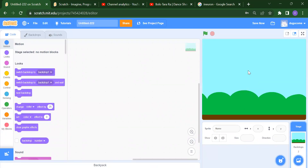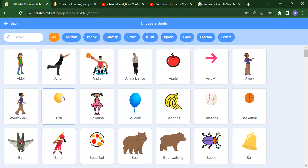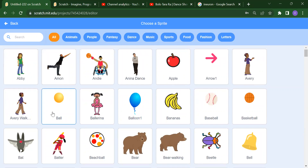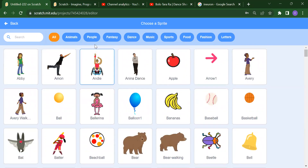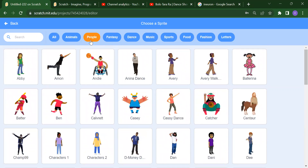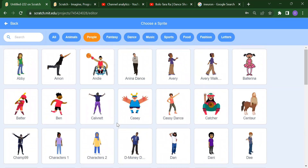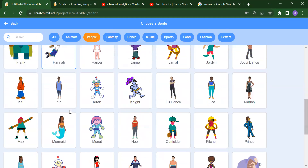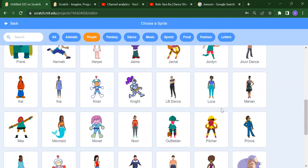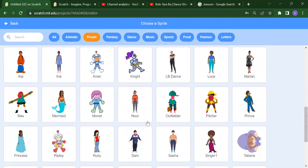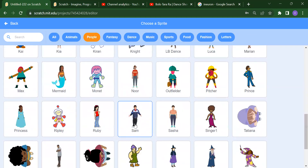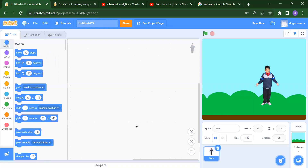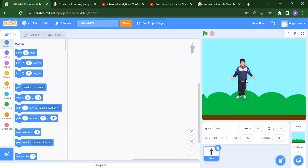After that, to add all the sprites, we need to click on 'Choose a Sprite'. According to your choice, you can add your sprites. I will add Sam — click on Sam and you will get Sam here.